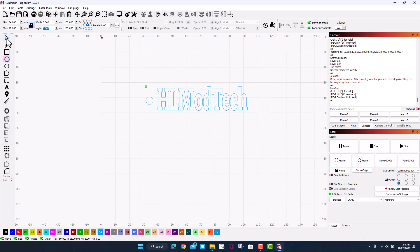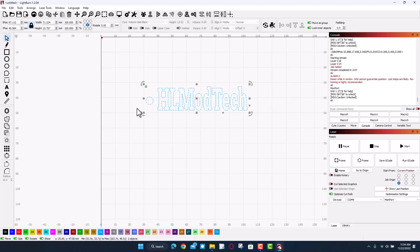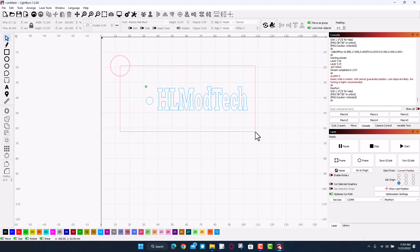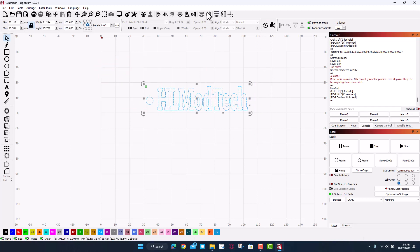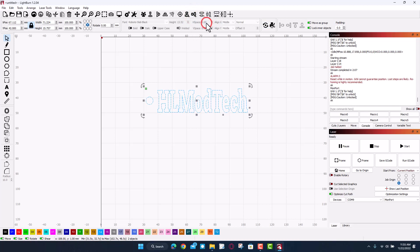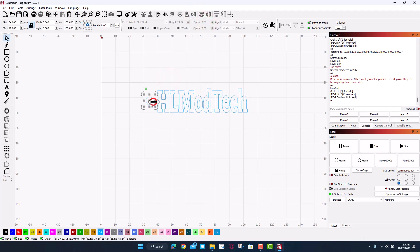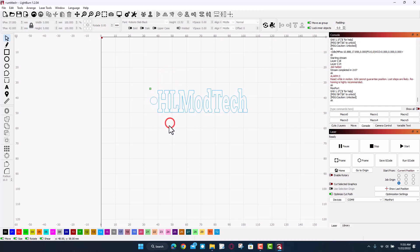I want it to be right in the middle, so let's select them both. Remember if you go from the right to the left, all you have to do is touch them. If you go from the left to the right, you have to be completely around them. I'm gonna align them with horizontal center just like that. I'm gonna nudge this in. I'm gonna do control nudge so it does micro nudges.